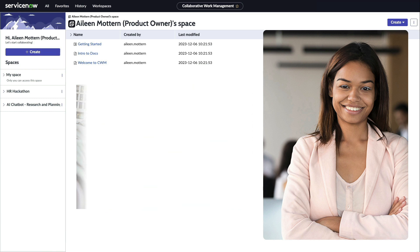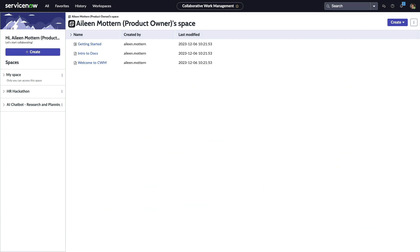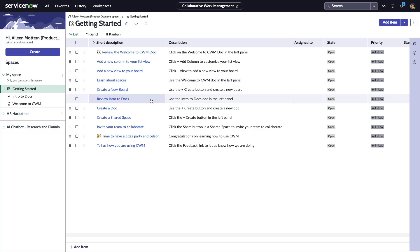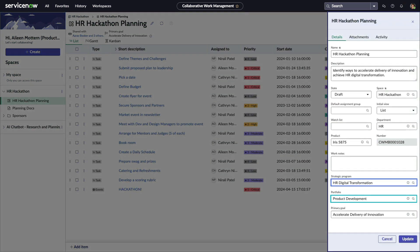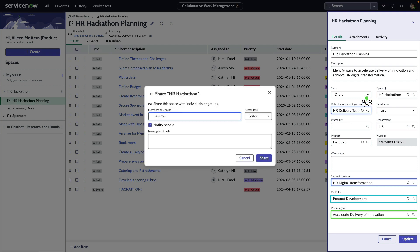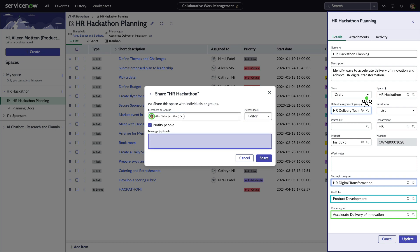From the Collaborative Work Management workspace, Aileen can easily create and customize her own personal spaces, boards, and documents without admin support. Or she can create shared items, align them to goals, and invite groups to collaborate or share with team members like Able, helping them all to work together more efficiently to achieve common objectives.